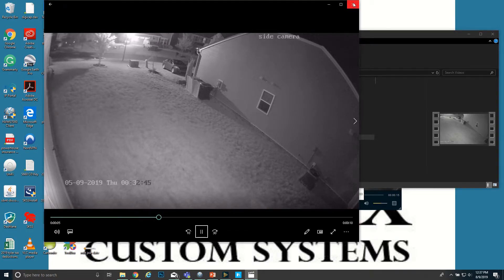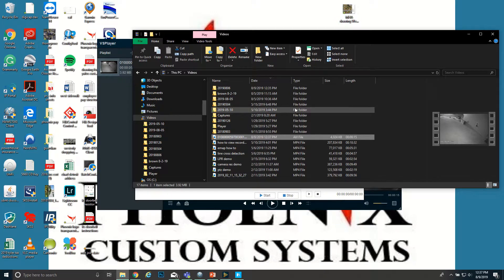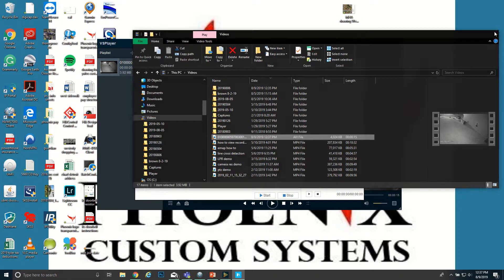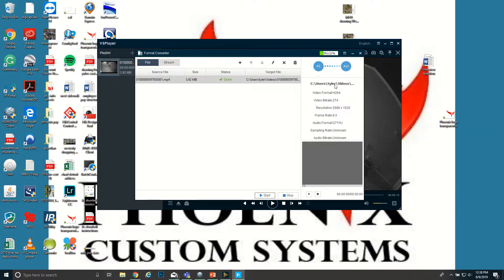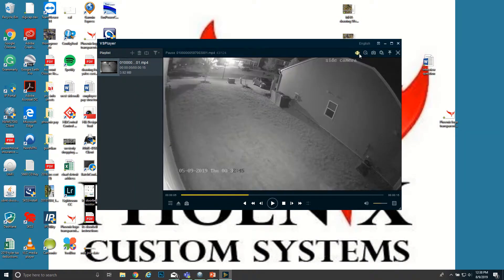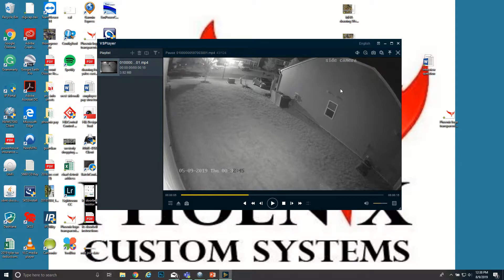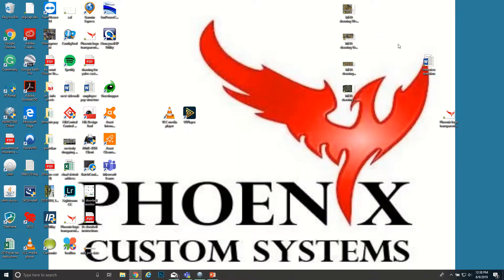So pretty easy, pretty fast to convert if you need to do that. Most law enforcement are gonna have these programs so they'll be able to get it, but if you want to you can convert it for them or whoever you need to.